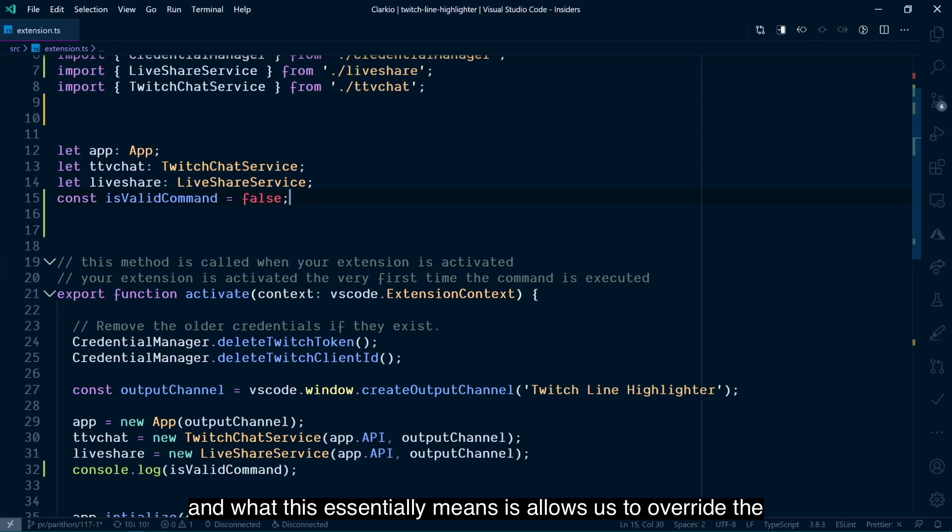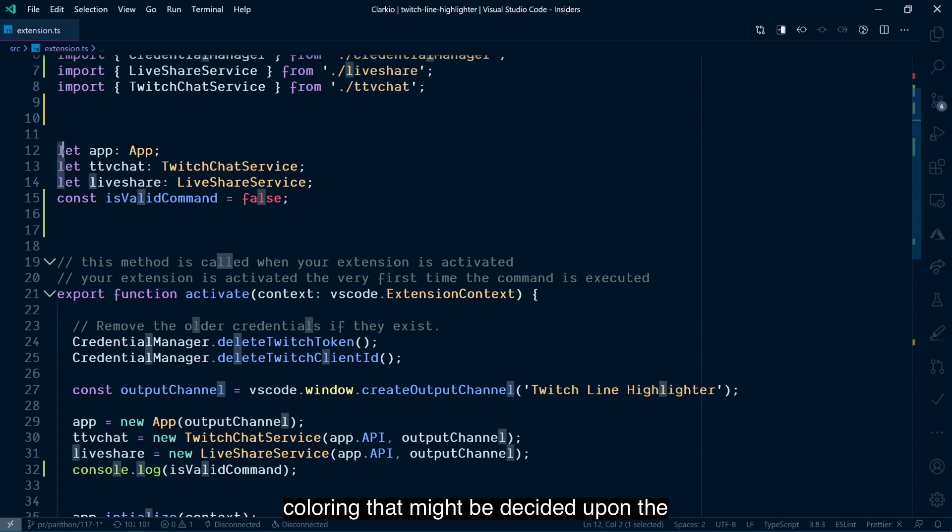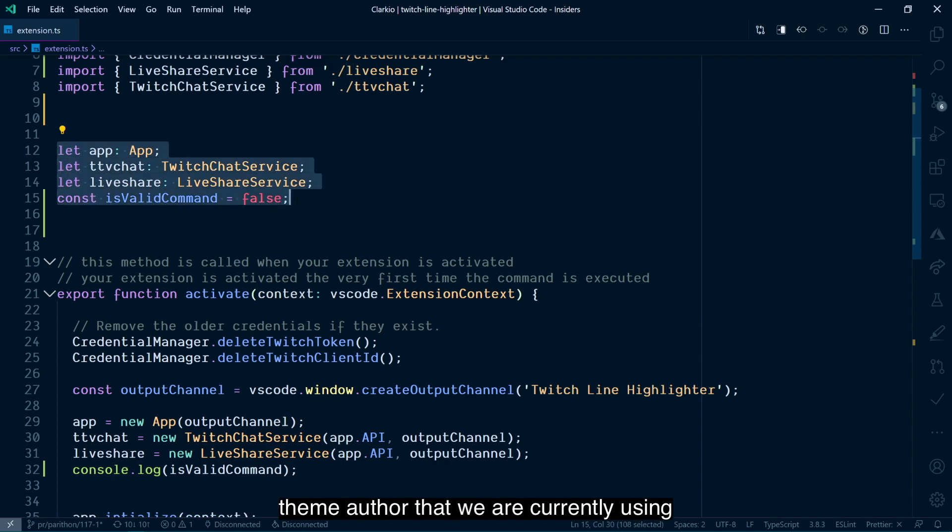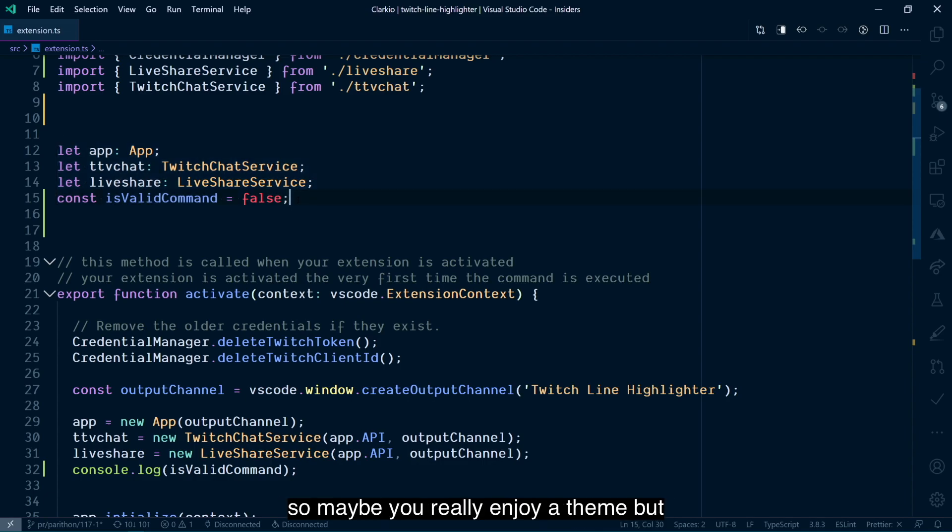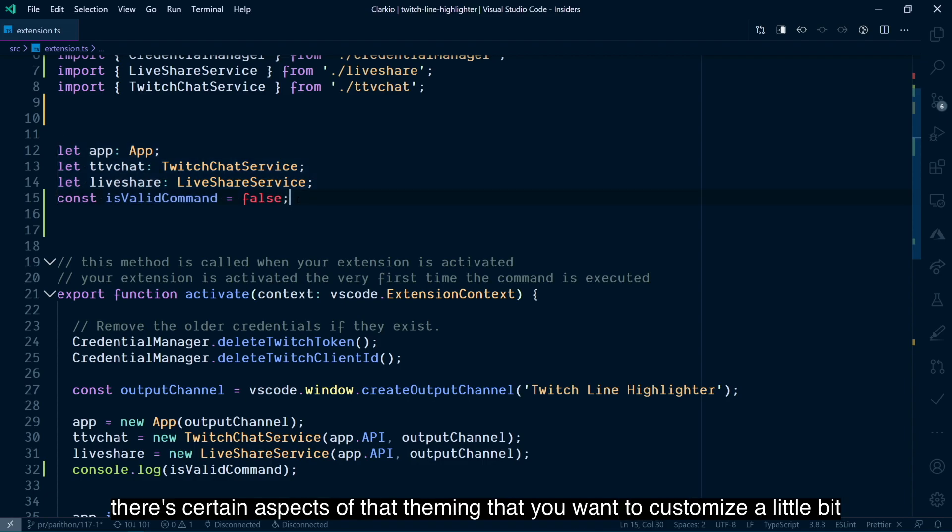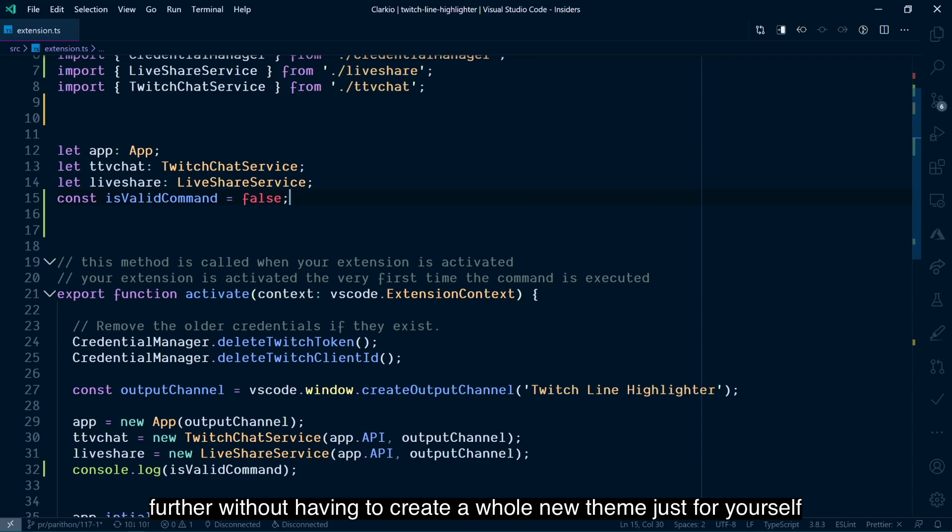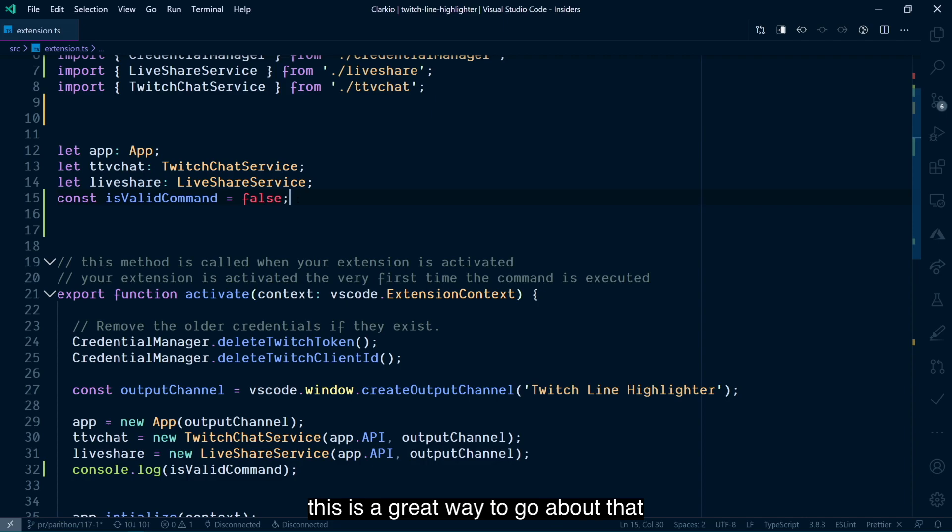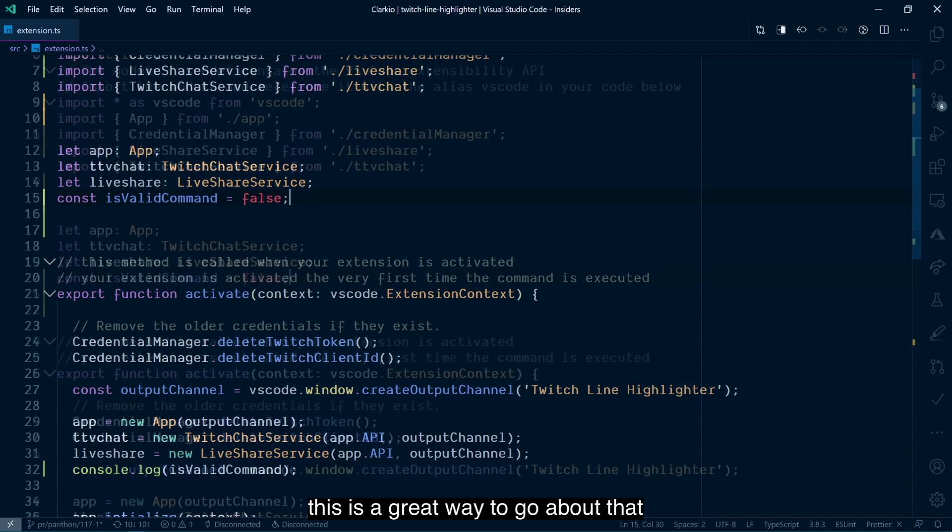And what this essentially means is it allows us to override the coloring that might be decided upon by the theme author that we are currently using. So maybe you really enjoy a theme, but there's certain aspects of that theming that you want to customize a little bit further without having to create a whole new theme just for yourself. This is a great way to go about that.